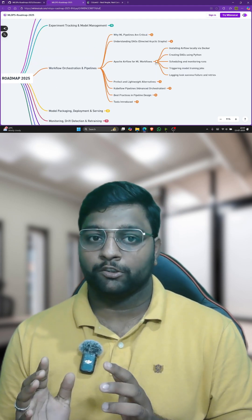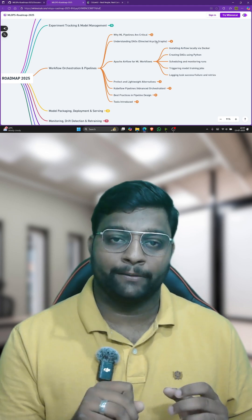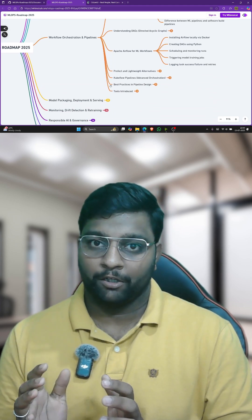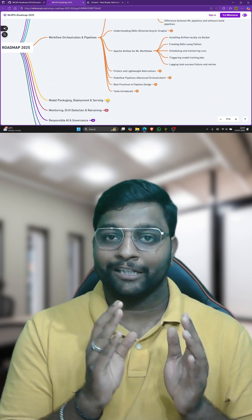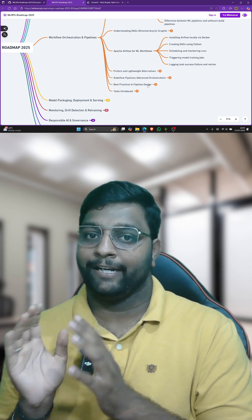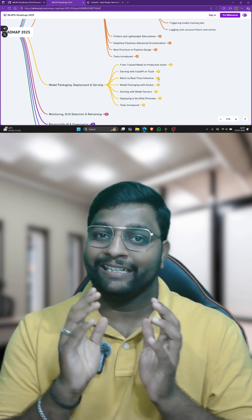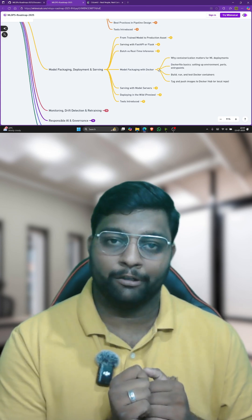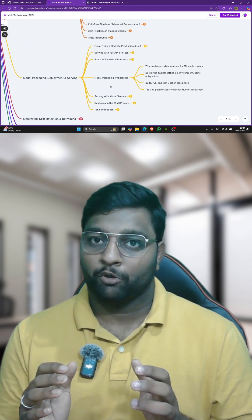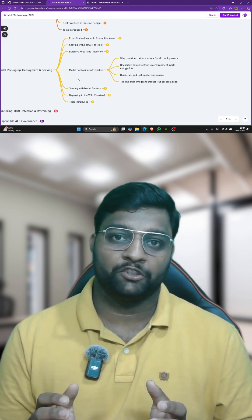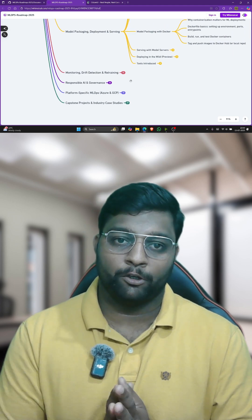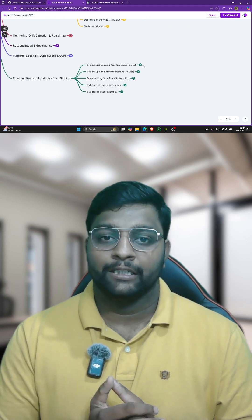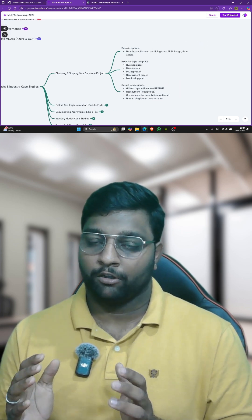This is a bit advanced roadmap where you can see the roadmap above. I explained about the foundation of MLOps, the difference between DevOps, MLOps and DataOps and its lifecycle as well — MLOps lifecycle versus normal software development lifecycle. And what is CICD — continuous integration and continuous deployment — why you use it and where we use it.